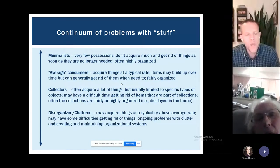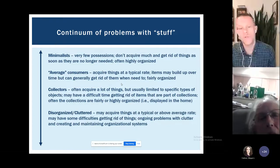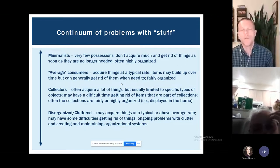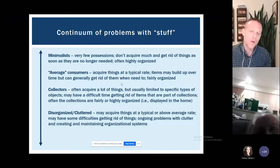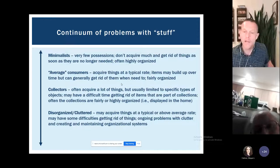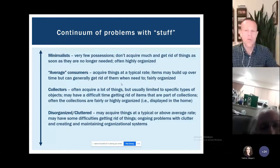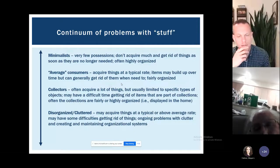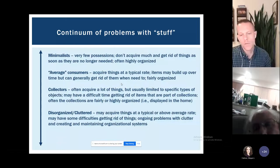One step up from collecting, I think of problems with disorganization or clutter. These might be folks with attentional problems like ADHD or other neurological conditions that make it hard to keep organizational systems up. They probably acquire at a typical or slightly above average rate and may have some difficulties getting rid of things. But if someone offered to help them go through things and clean out, they would really welcome that input. They're not very attached to their belongings and could get rid of things pretty easily, particularly with help.